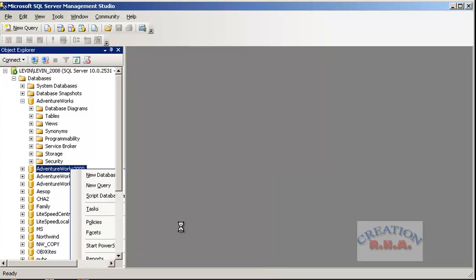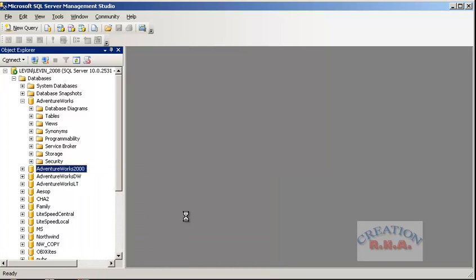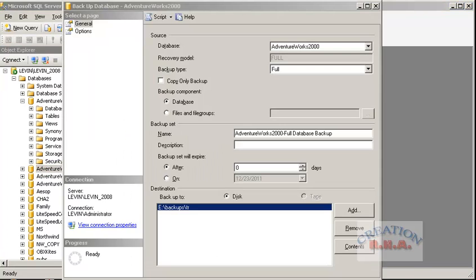Select the backup option. File groups are usually used in very large databases and are not usually found in normal databases. The reason we use file groups is because we want to put the data on different files, and those files we want to put on a different disk.